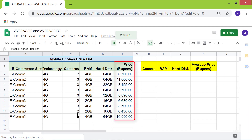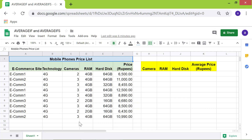It has prices of mobile phones available at fictitious e-commerce sites. In a little while, we will get the average price of phones using AVERAGEIF and AVERAGEIFS.